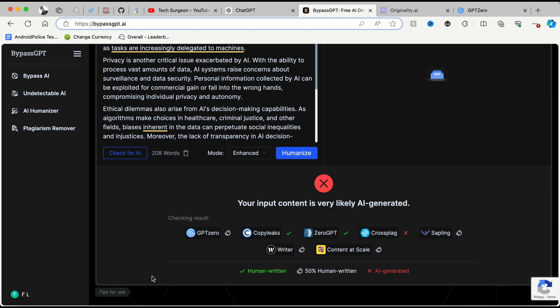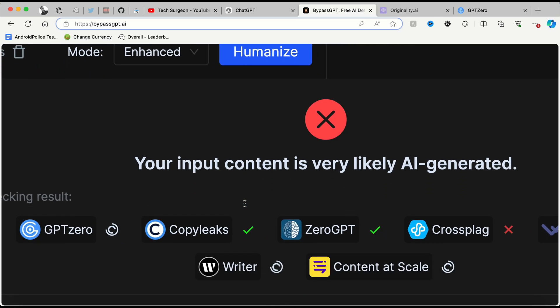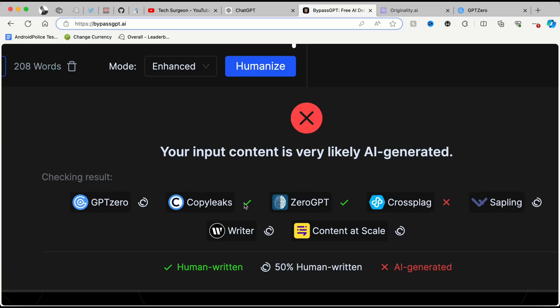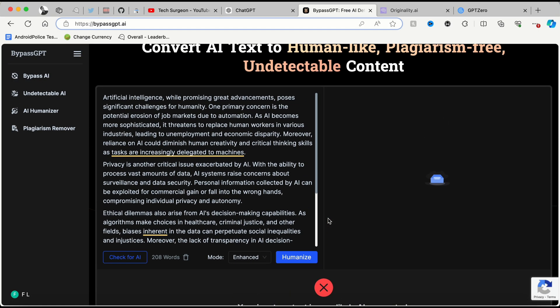You can see it's checking, and guys you can see the verdict right there — your input content is very likely AI generated. You can see it checked against some of the top leading platforms that check for AI content: GPTZero, Copyleaks, ZeroGPT, Crossplag, Sapling, Writer, and Content at Scale.